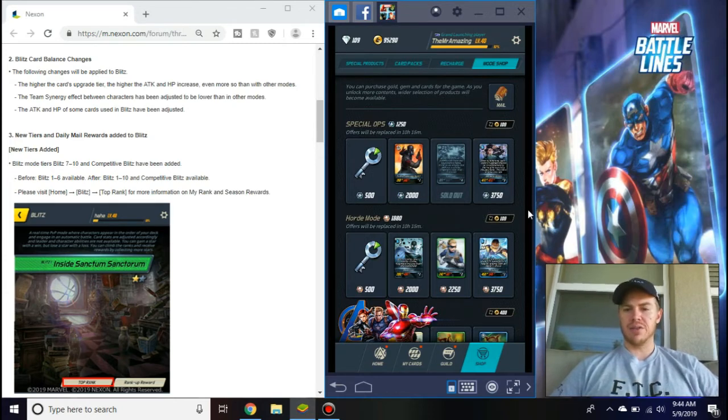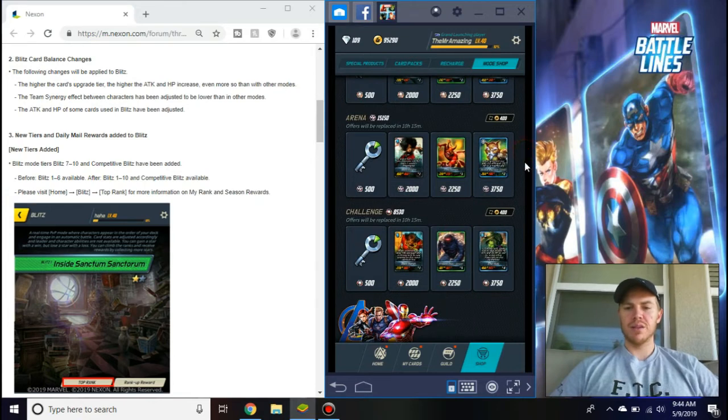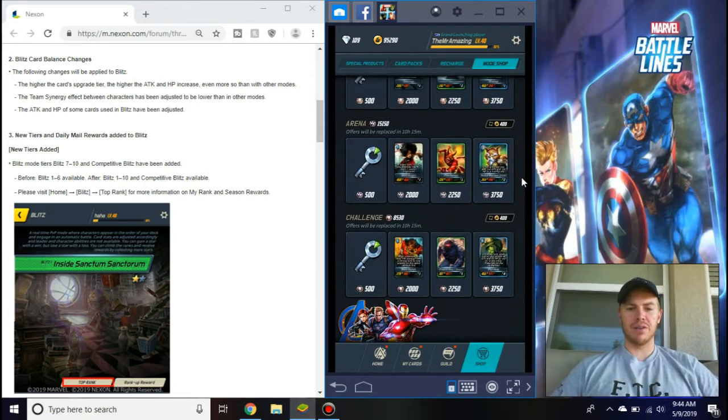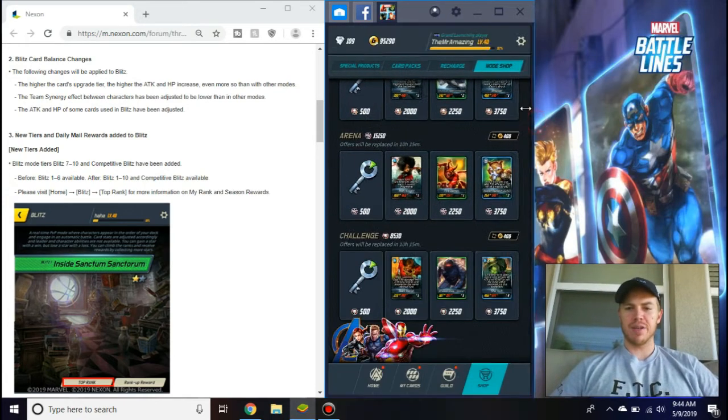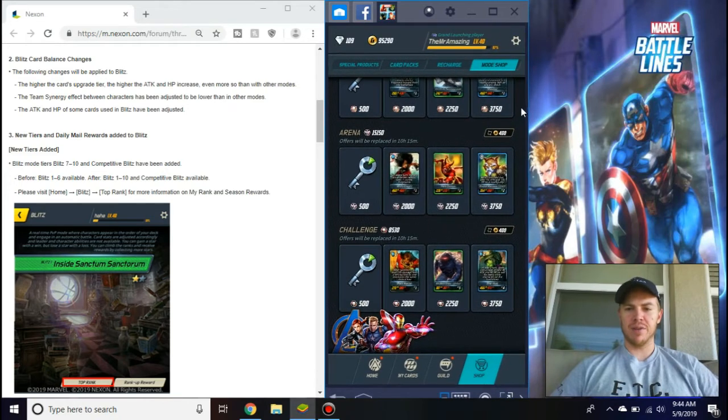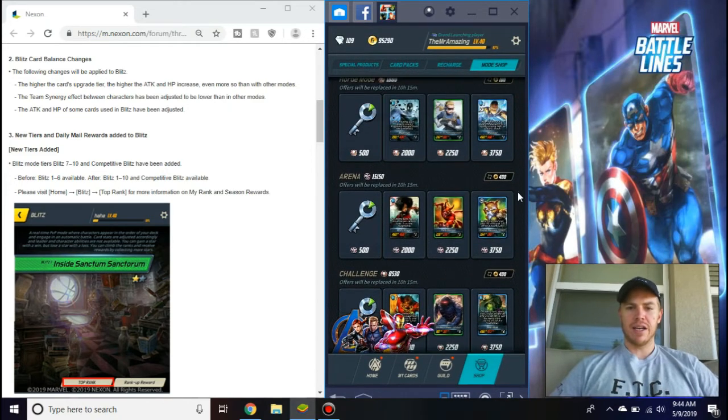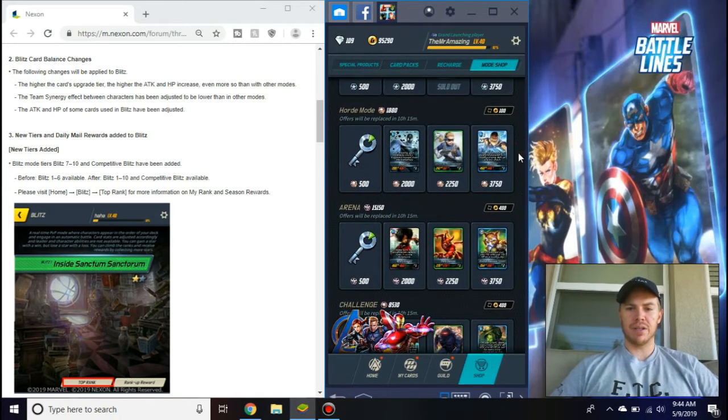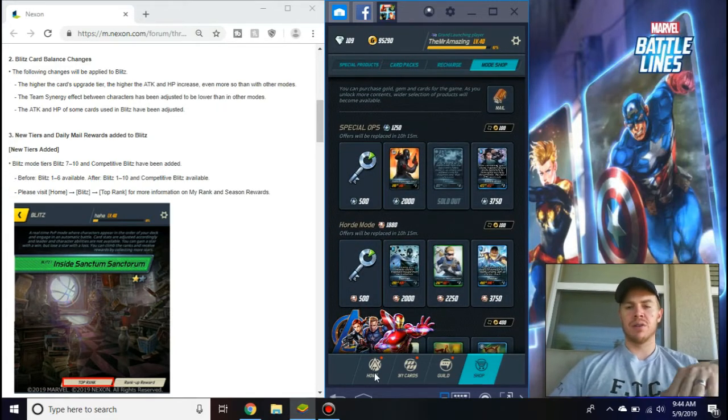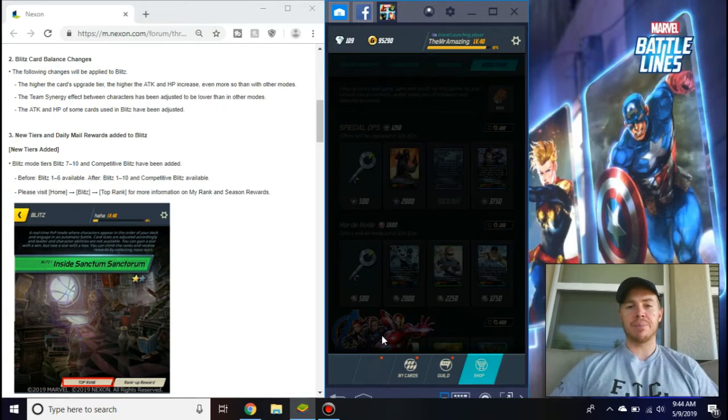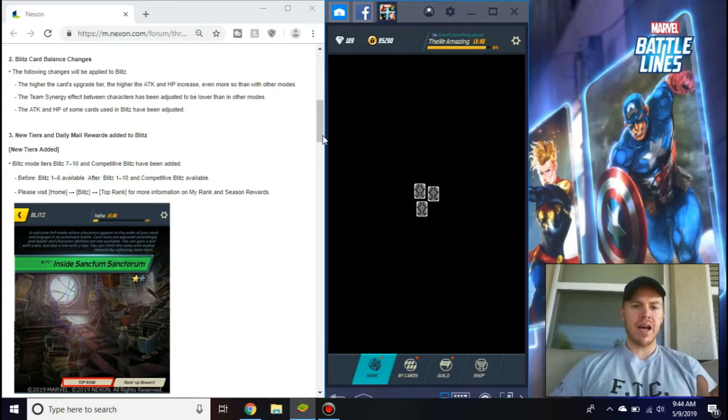Recharge is the same. In mode shop, the difference is now you can buy basic keys for 500. When you have a bunch of arena points like I do, you can spend some on that. Horde mode, nobody ever does that hardly anymore, so I don't have a lot for that. Those are the things that happen in the shop.